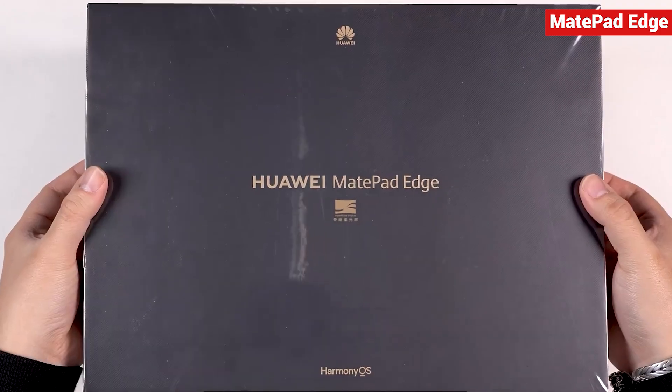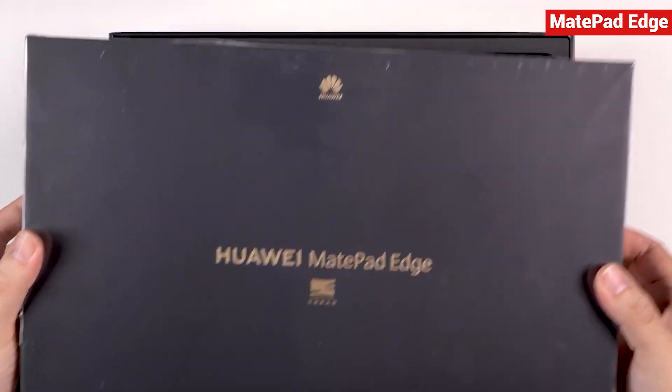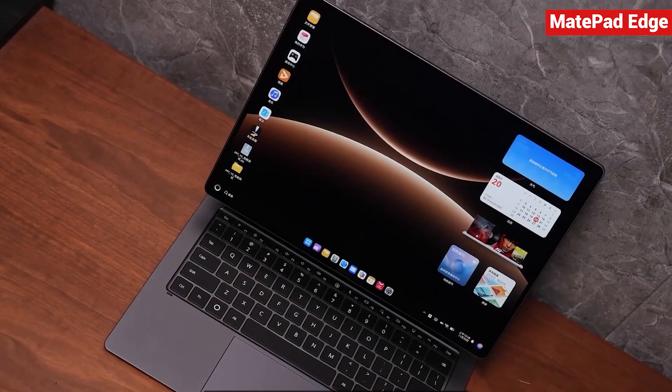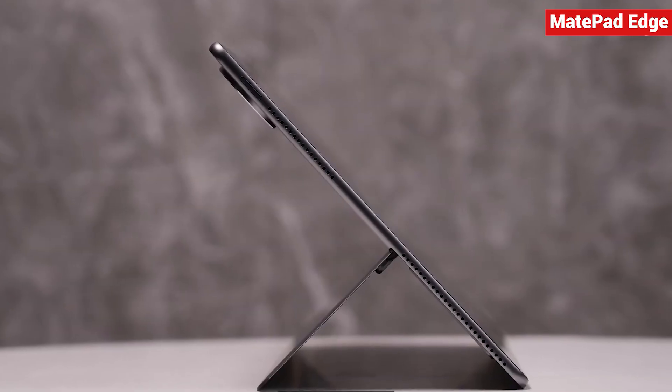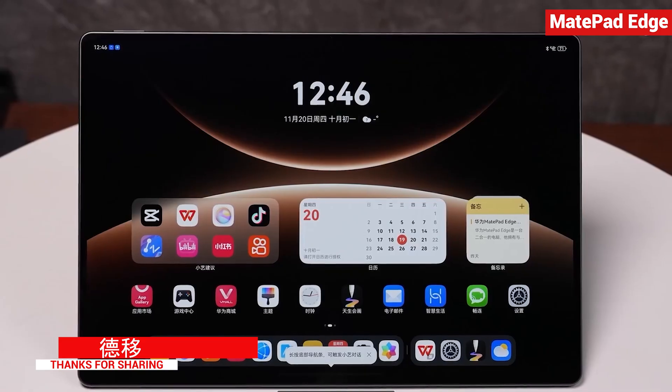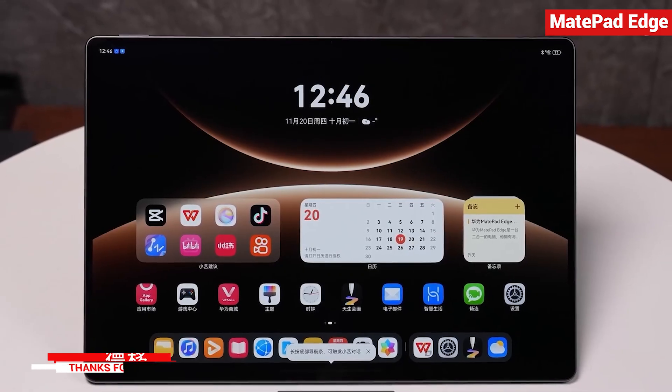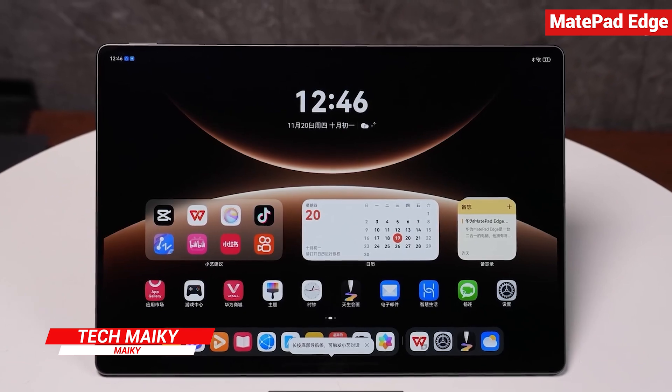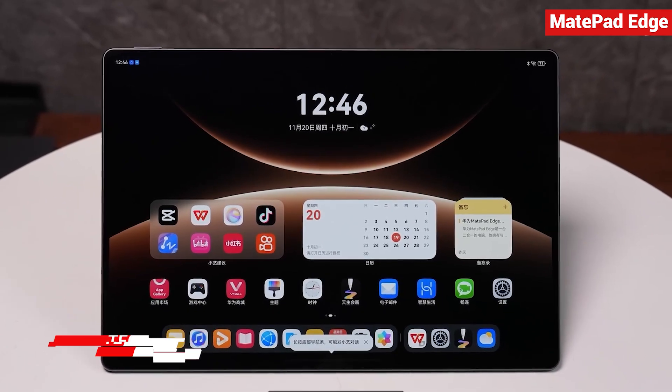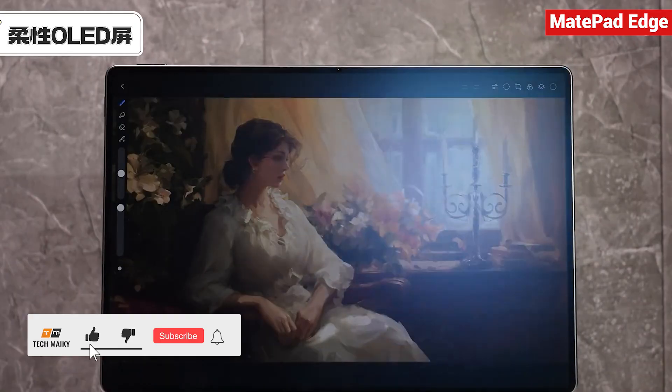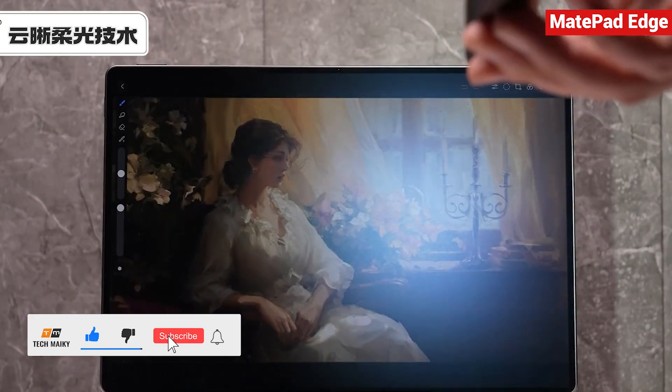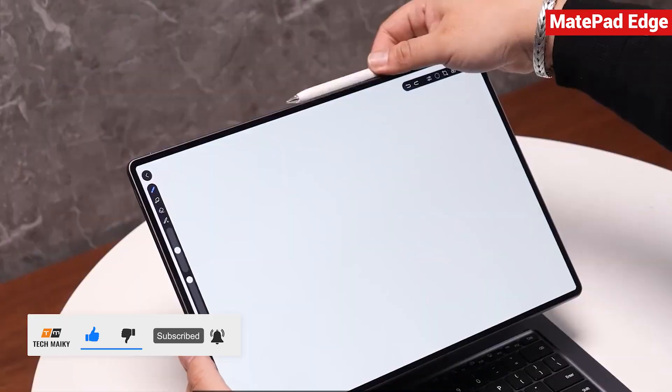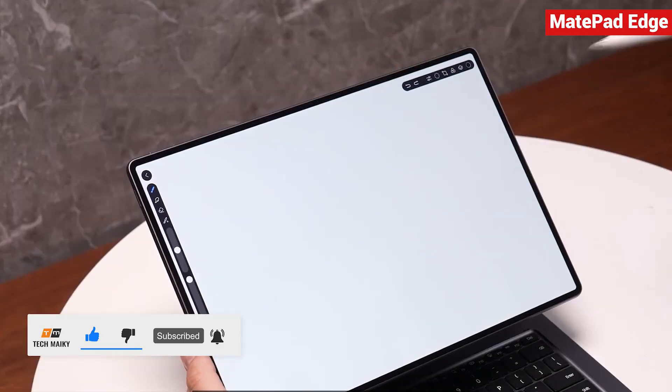So let's open the box and dive in. A quick shoutout to my tech partner from China for sharing this video. A big thank you for making this possible. Hey everyone, it's Mickey from Tech Makey. If you love staying updated with the latest gadgets, make sure to subscribe and hit the notification bell so you never miss out on our exciting tech content.